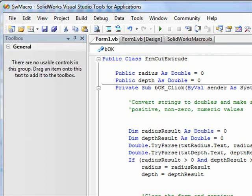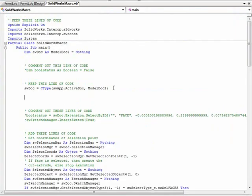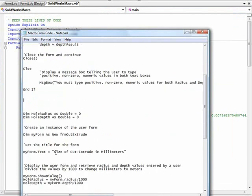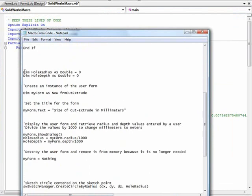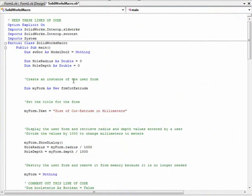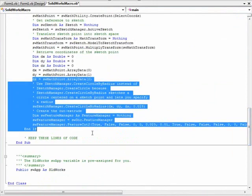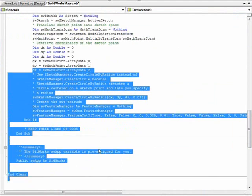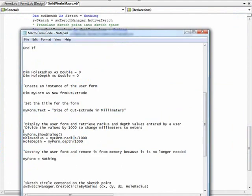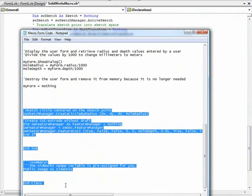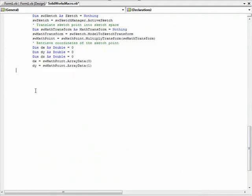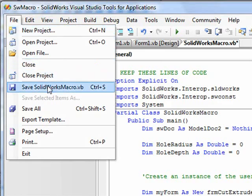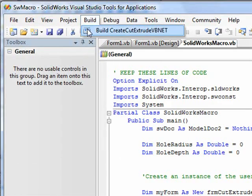After saving this event procedure code, we'll go back to the main macro code and copy and paste the code needed to tie the dialog box to the macro. Finally, we'll save the changes we've made and build the macro's solution.